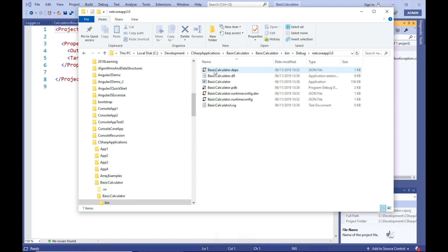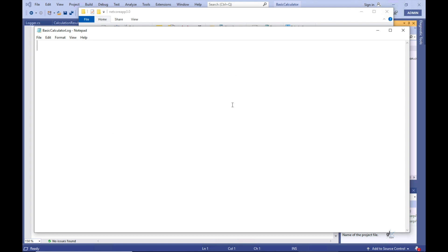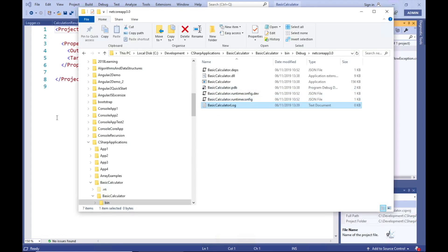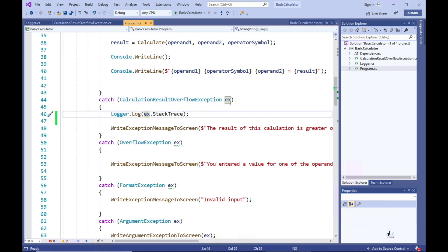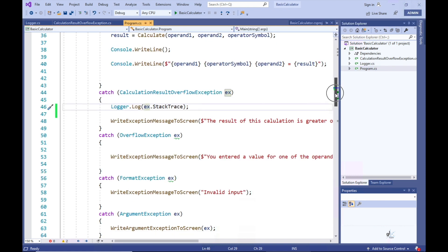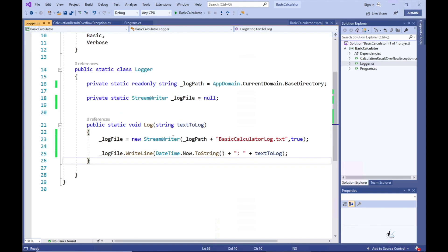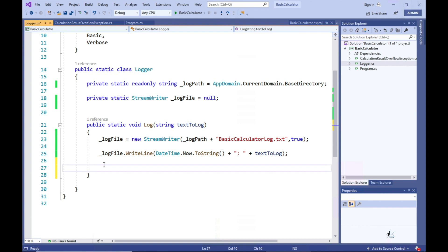Let's double-click the text file icon so that we can examine the content. So why is the log file empty? It's because we didn't include code to close the file after the line of code responsible for writing text to the log file. As we have just witnessed, if we don't include code to close the file after writing text to the log file, the text will not be saved to the file. So let's appropriately add code to close the log file.